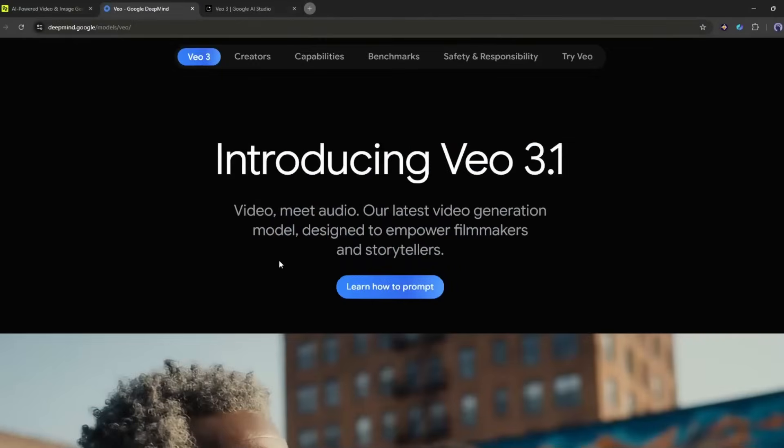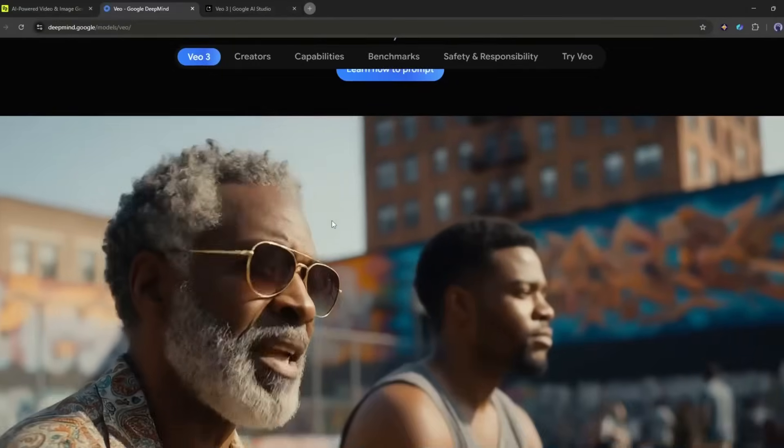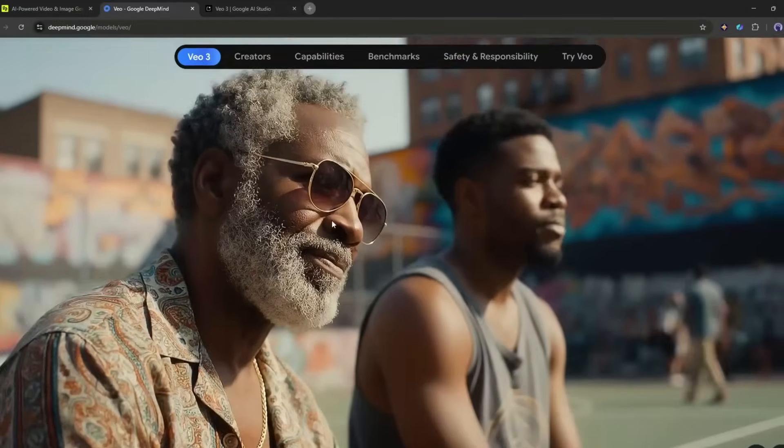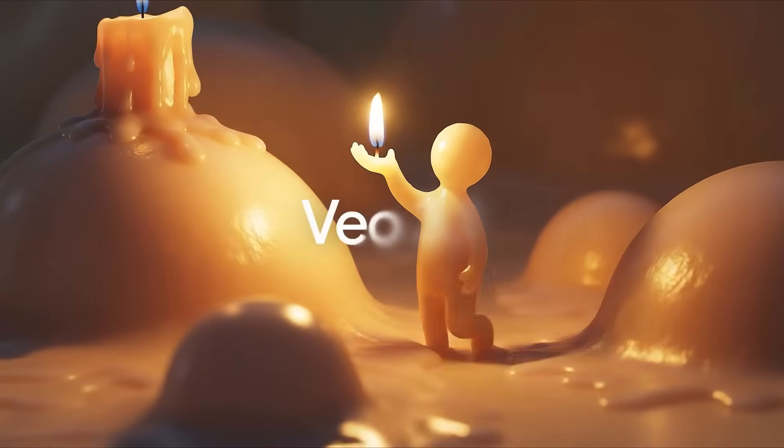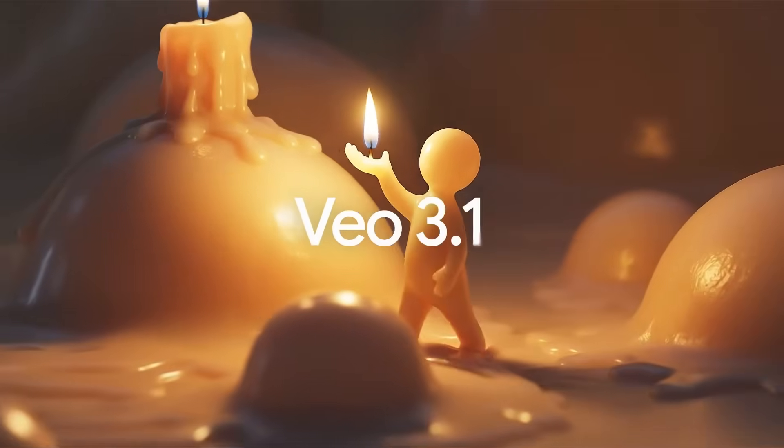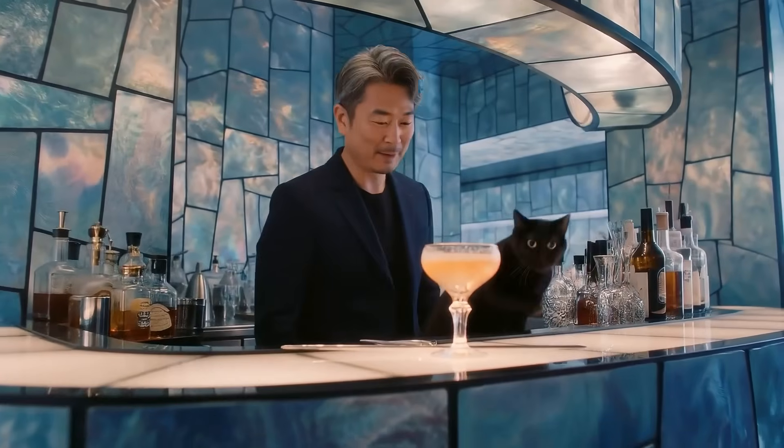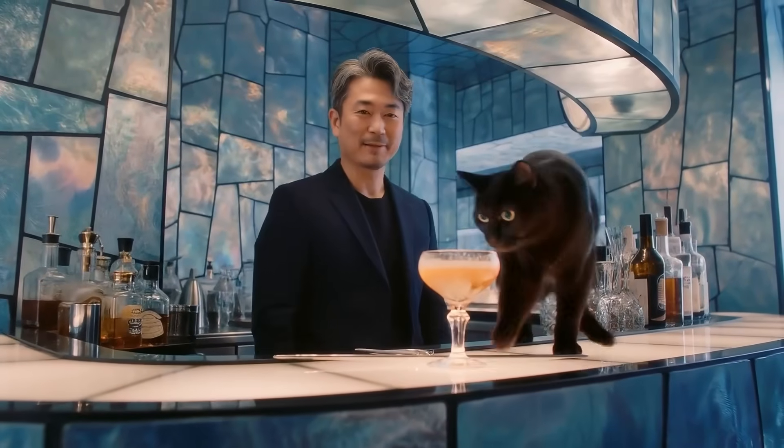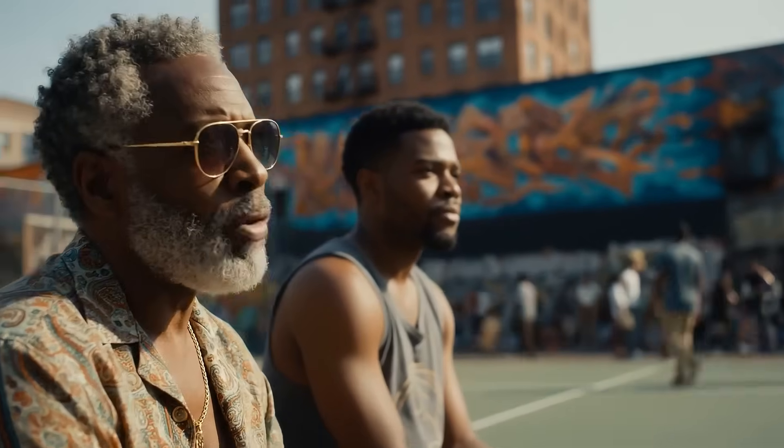Before we jump into the comparison, let me show you why everyone is talking about these two models. First up, Google's Veo 3.1. Google claims this is their most advanced video model yet with richer audio generation, more narrative control, and enhanced realism that's supposed to blur the line between AI and reality. And honestly, when you see some of the outputs it's hard to argue.